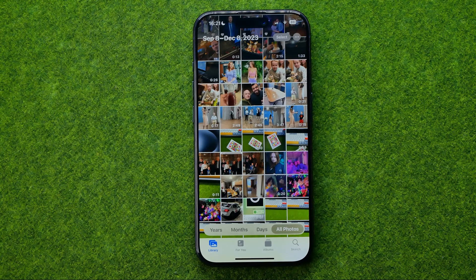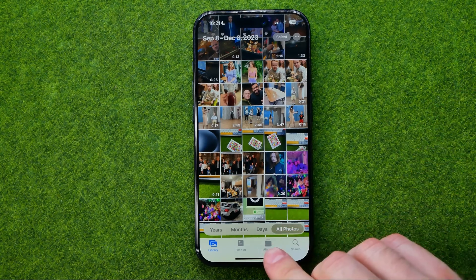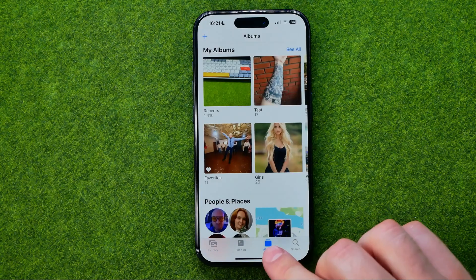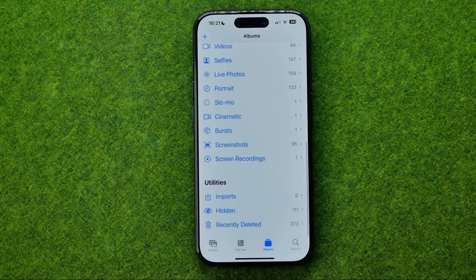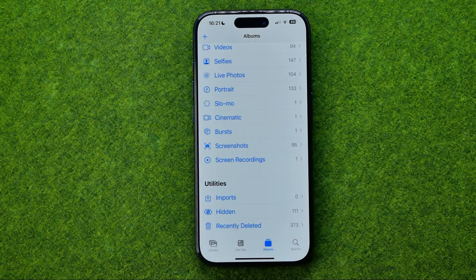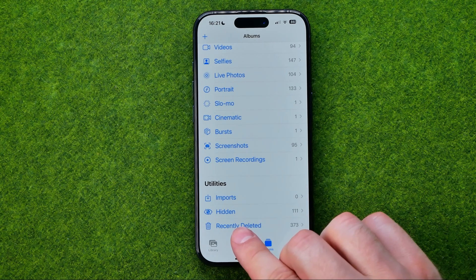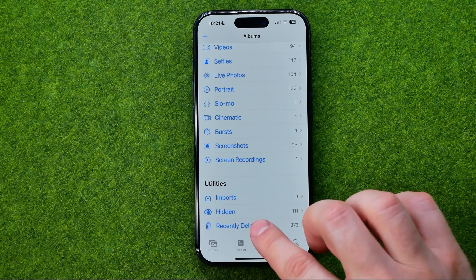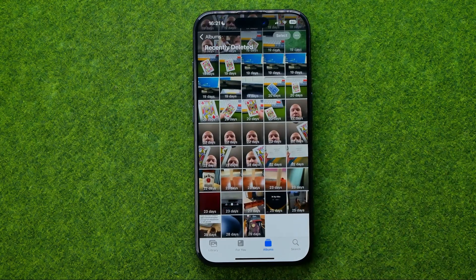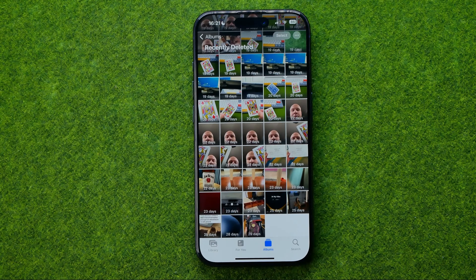That's because all the photos we delete are moved to the Recently Deleted album. To find that album, tap on Albums and then scroll down to the very bottom, where you can easily find Recently Deleted. If we go into it, it will show us all the photos and videos we have deleted in the last 30 days.